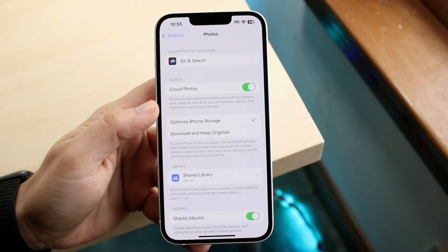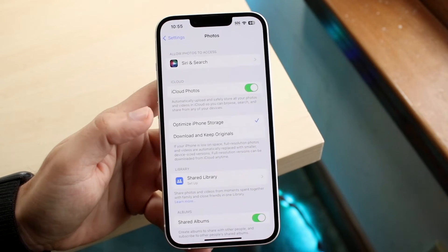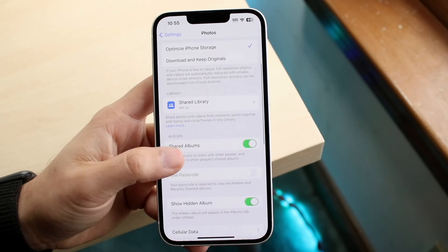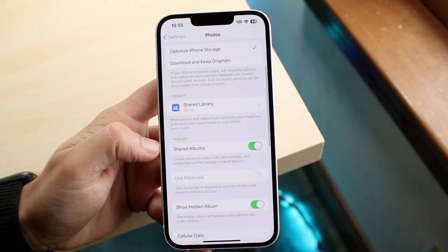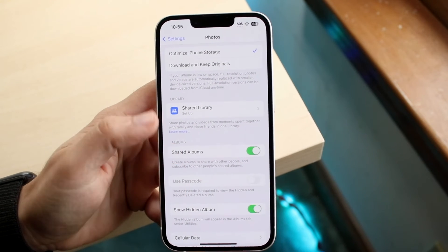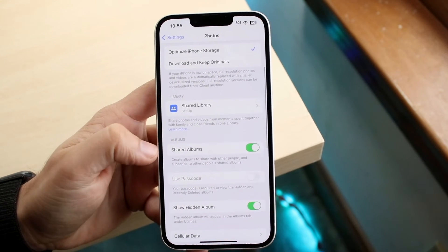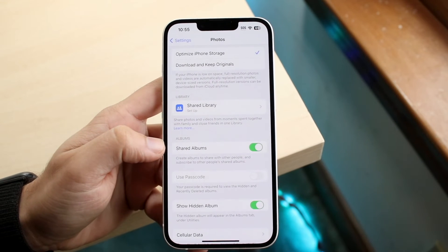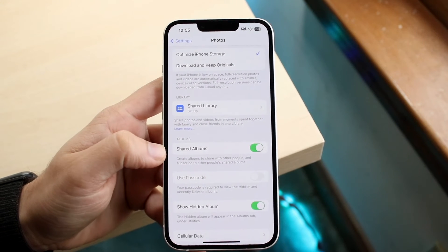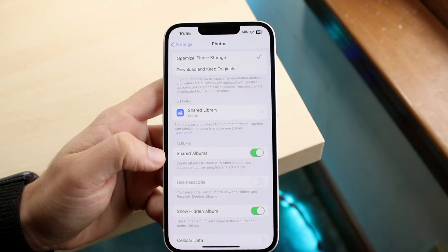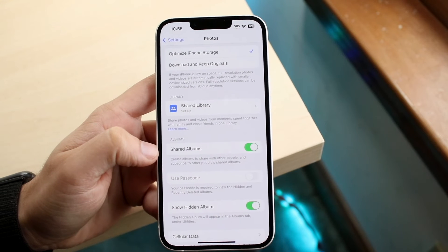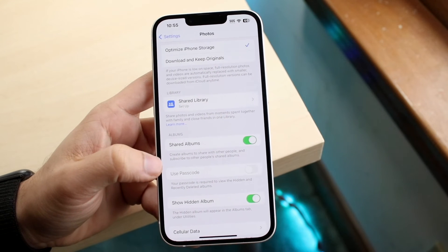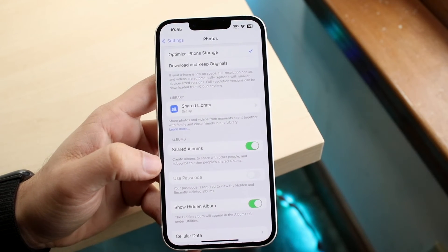As long as iCloud Photos is disabled, your photos will no longer be synced up with your other products. Also, if you want to turn off Shared Album — which is essentially your shared library — you can turn it off here as well. That way, photos won't be synced up with other people's web access to that album.